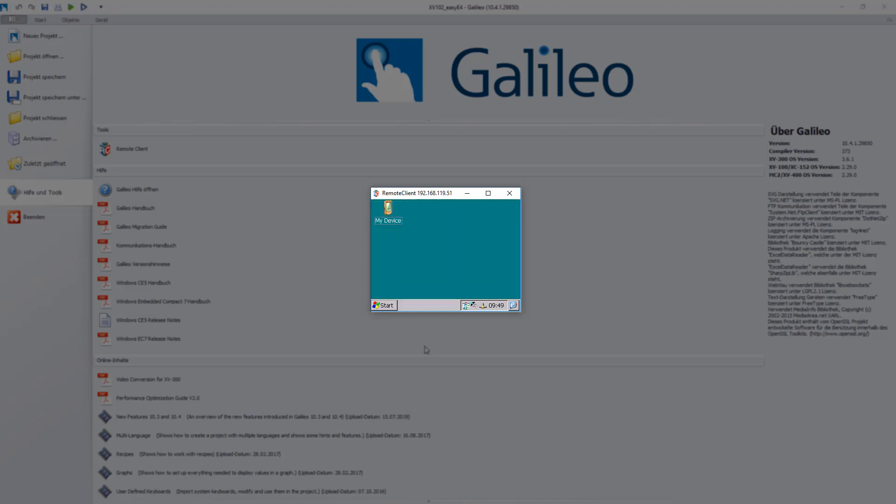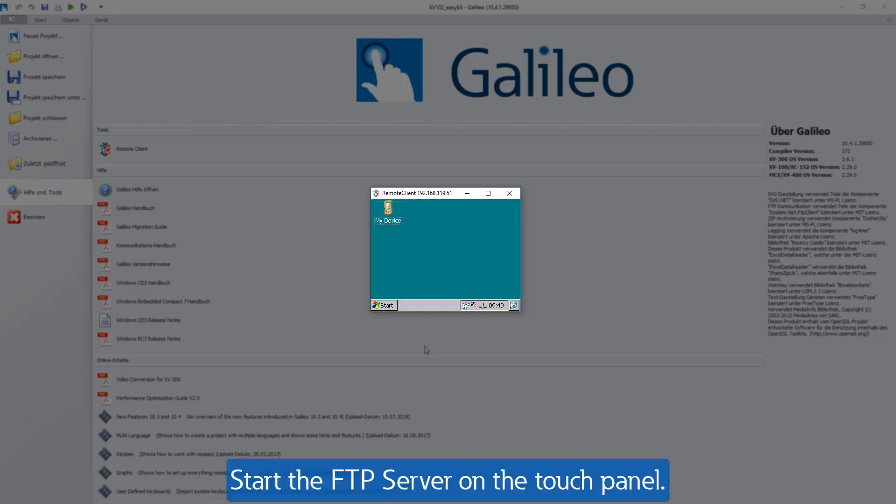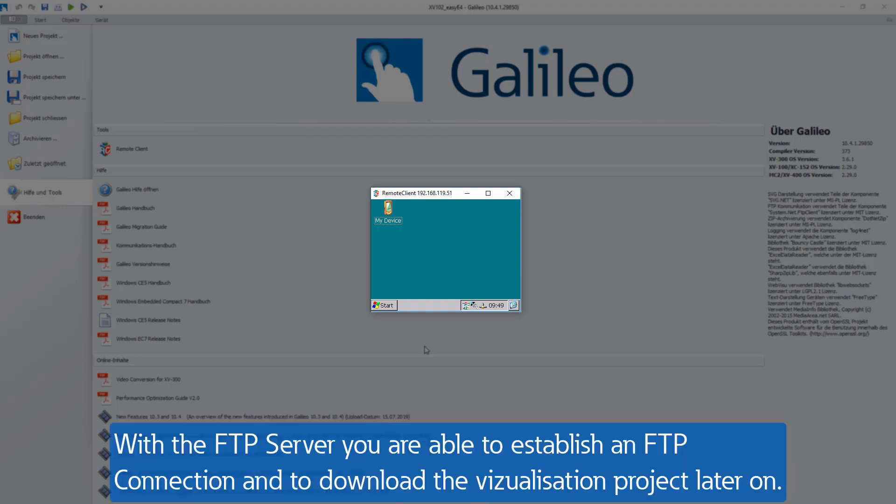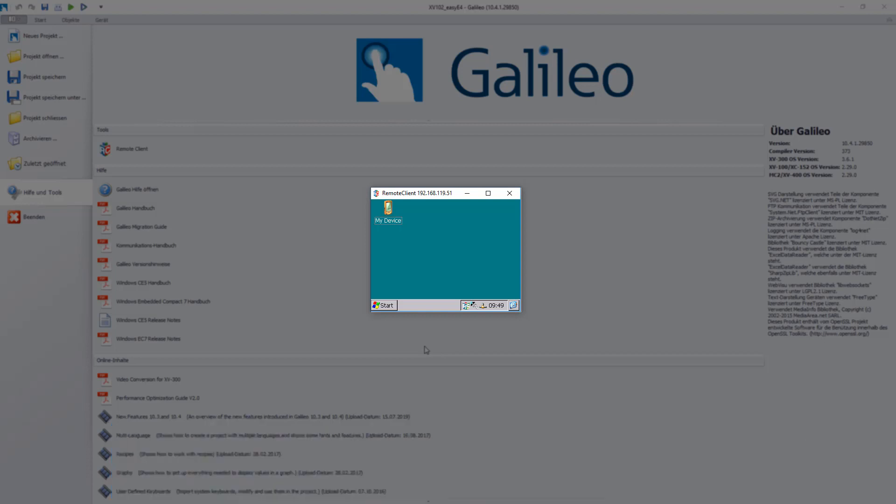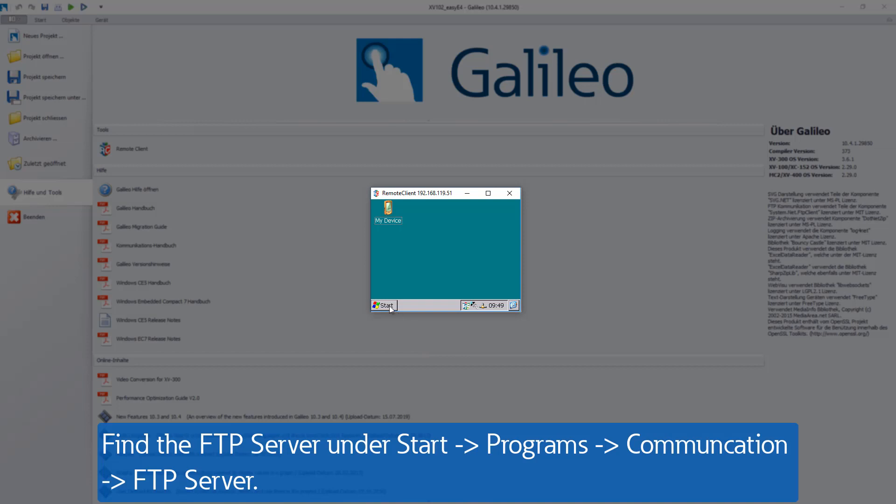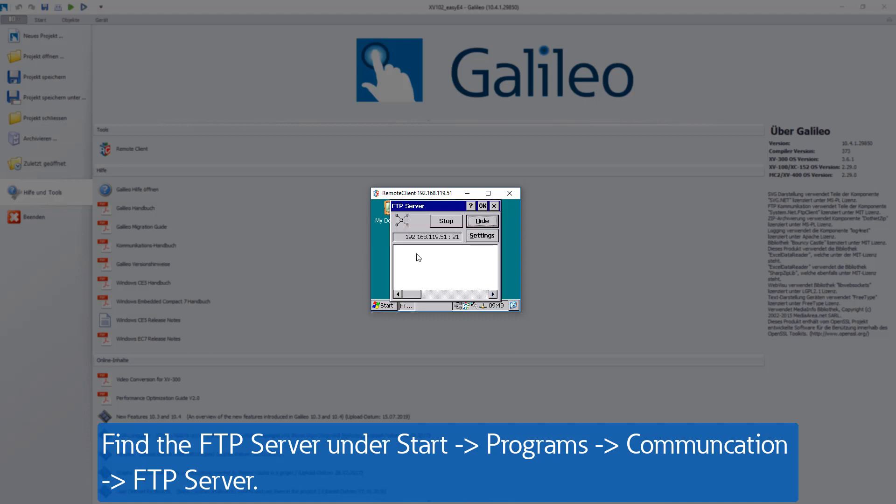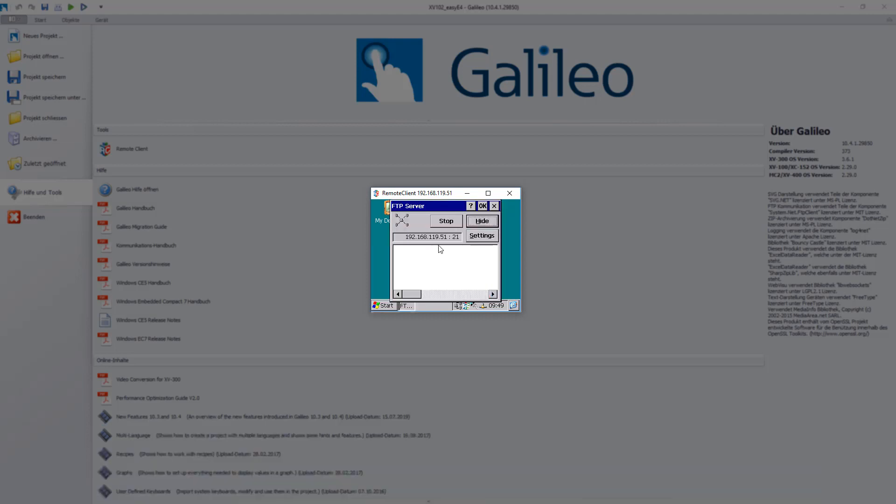Then start the FTP server on the touchpanel to be able to establish an FTP connection to the device and download the visualization project later. The FTP server can be found under Start, Programs, Communication, FTP server. Start it with OK.